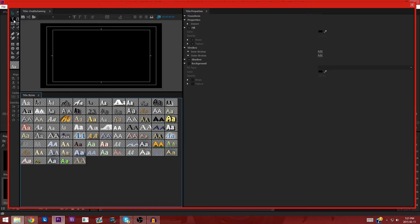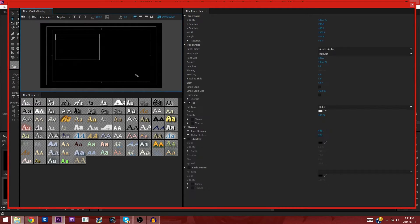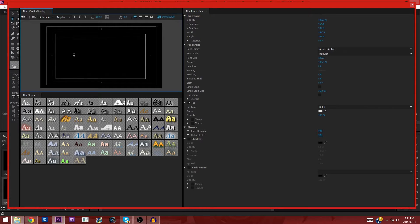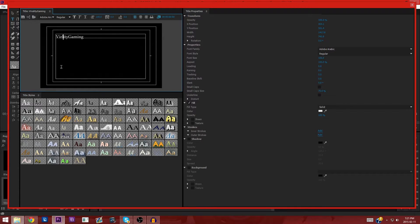Now we're going to click on text because we want to highlight the text, and just drag it across the screen. This should create a massive text box. What I'm going to do is type Virality Gaming — for you, you're going to do whatever you want as text.